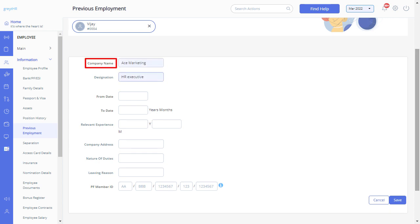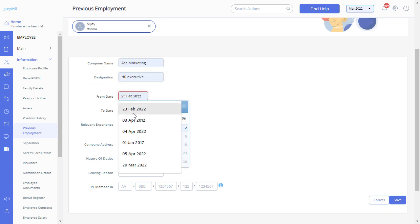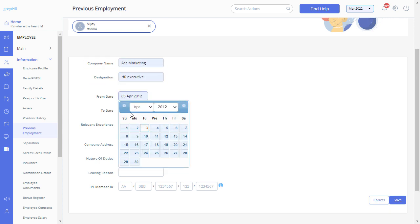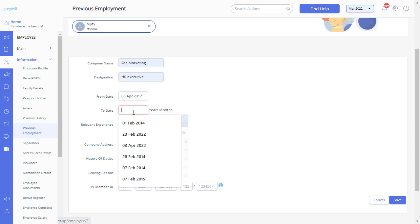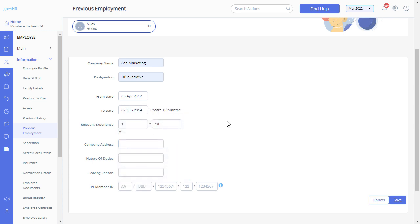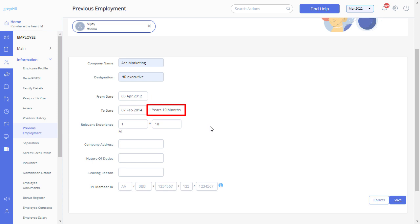Enter details such as company name, designation, from date, and to date. Once you enter the from date and to date, the total experience will appear here.